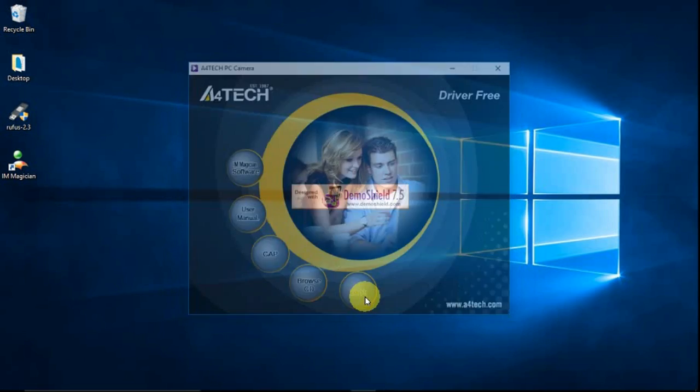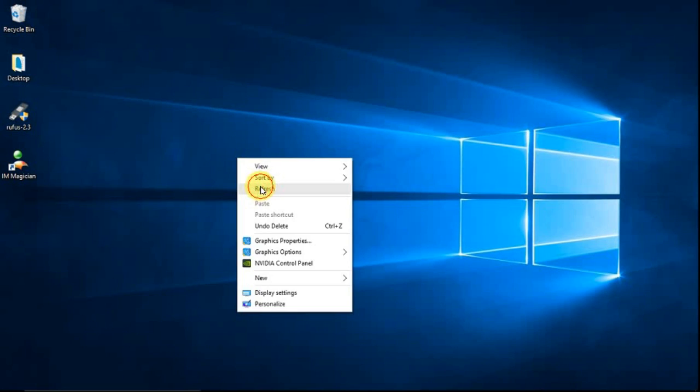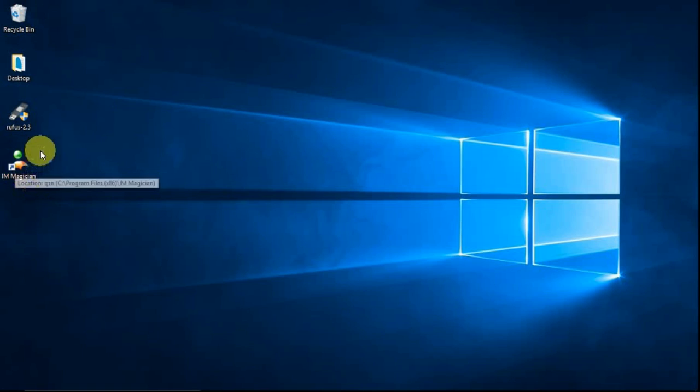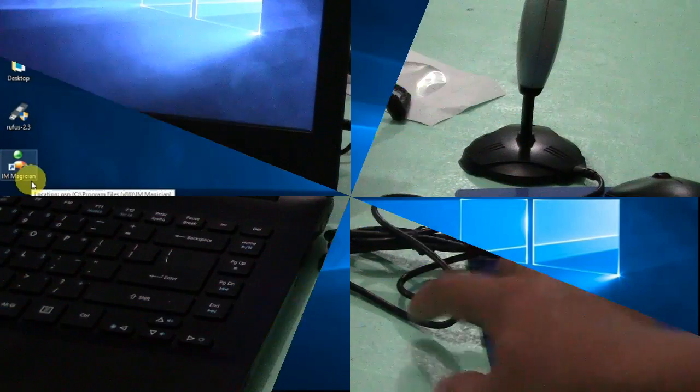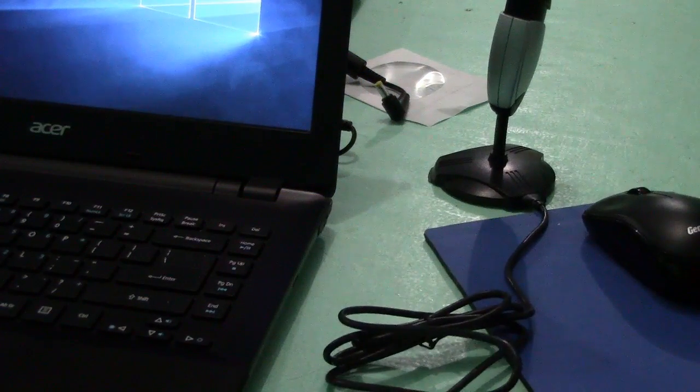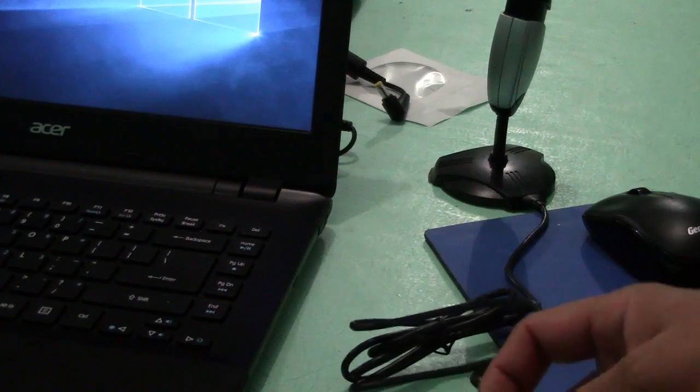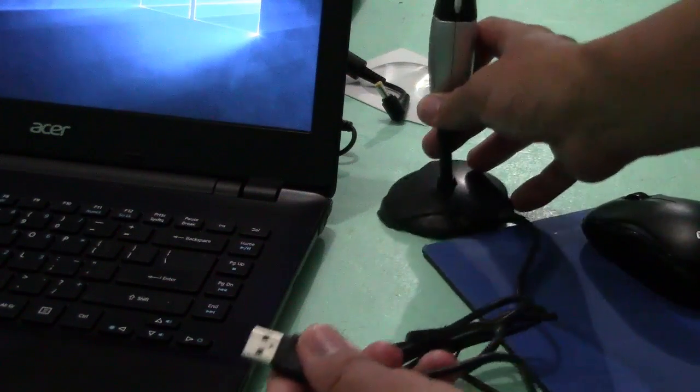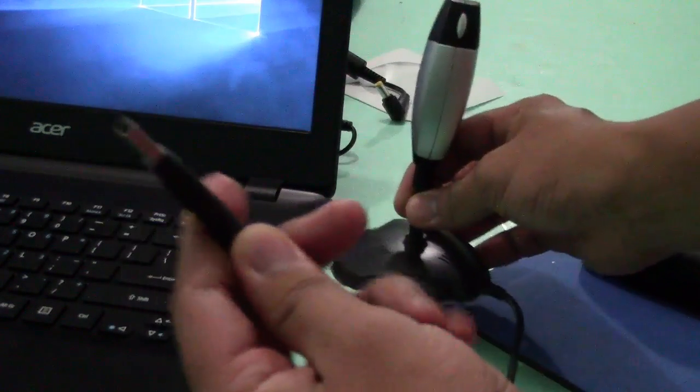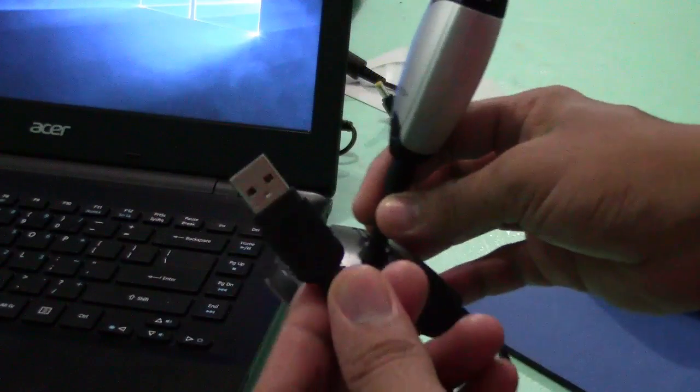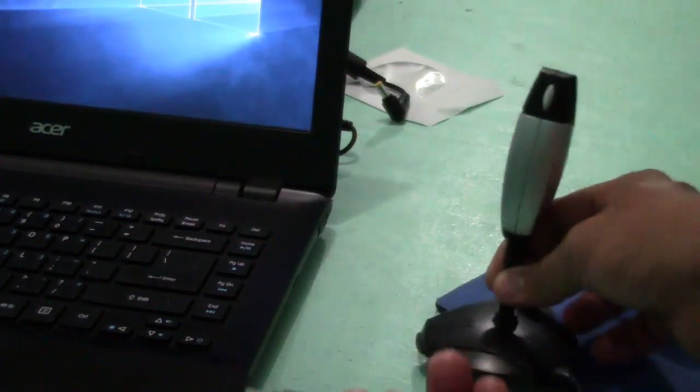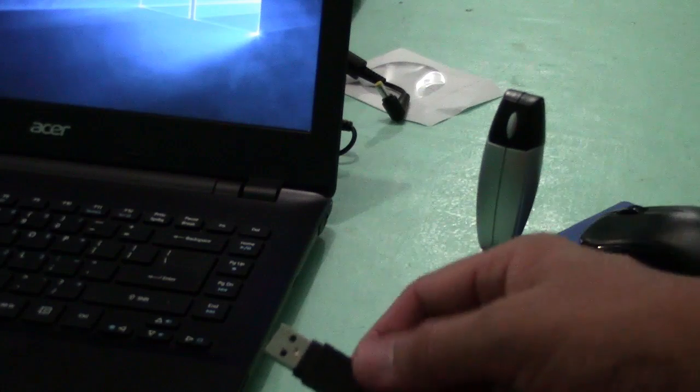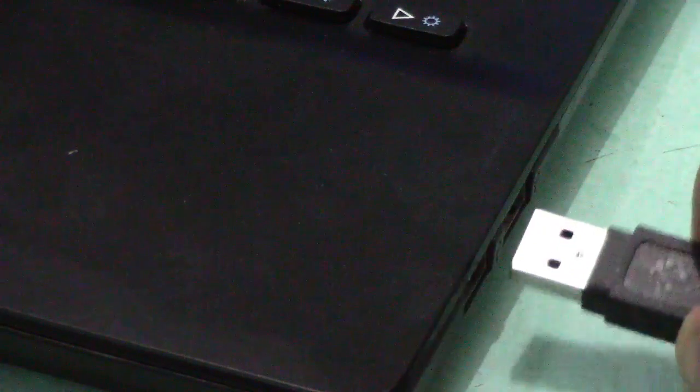Finally we have the iAM Magician. So this time we're going to connect the webcam into our laptop. We will connect now the A4Tech webcam into our laptop. So just need to plug in this USB connector into the USB port of our laptop. Just insert the USB connector into the USB port carefully.